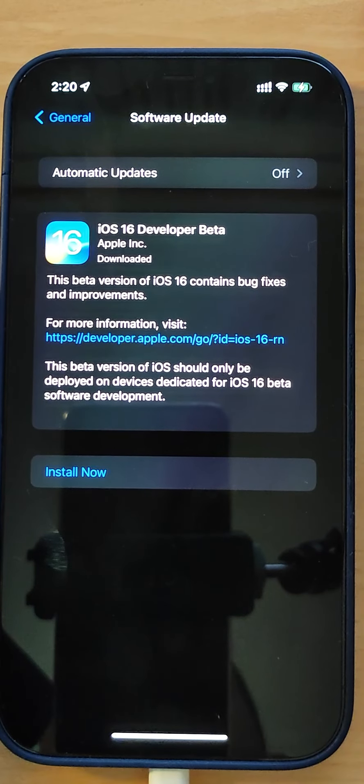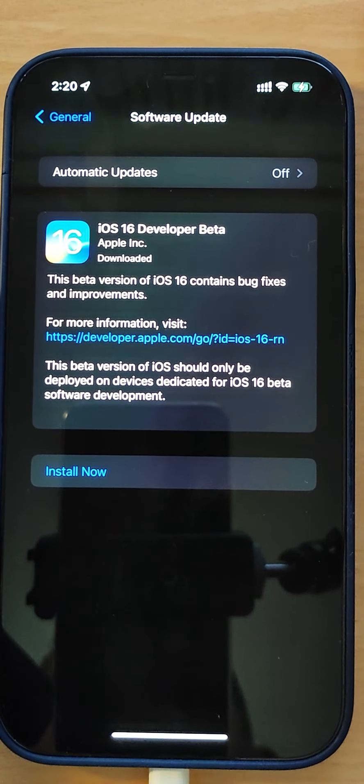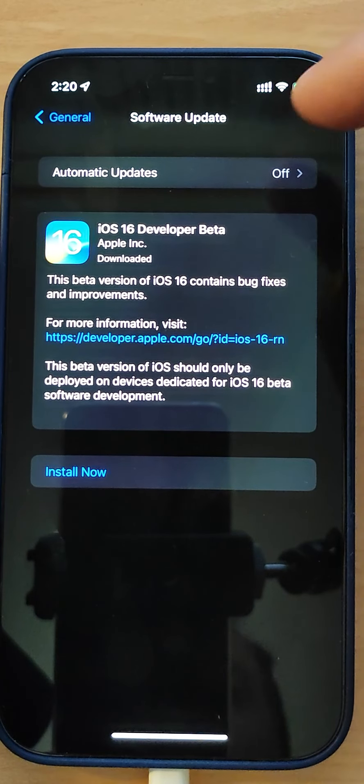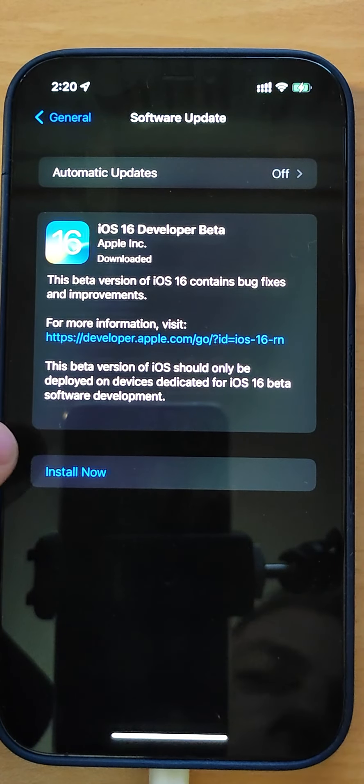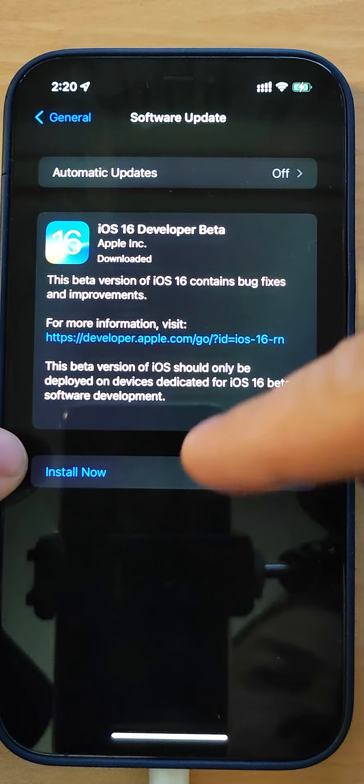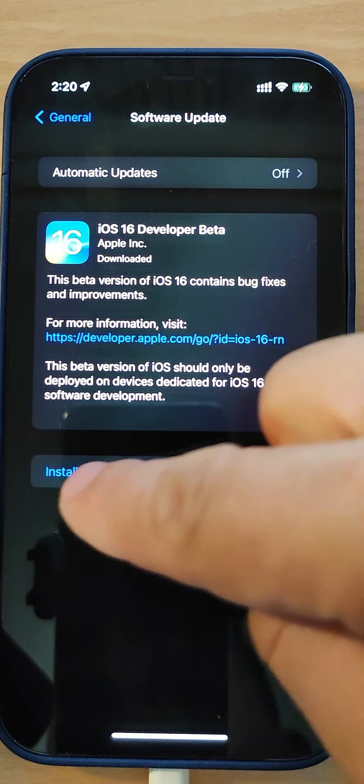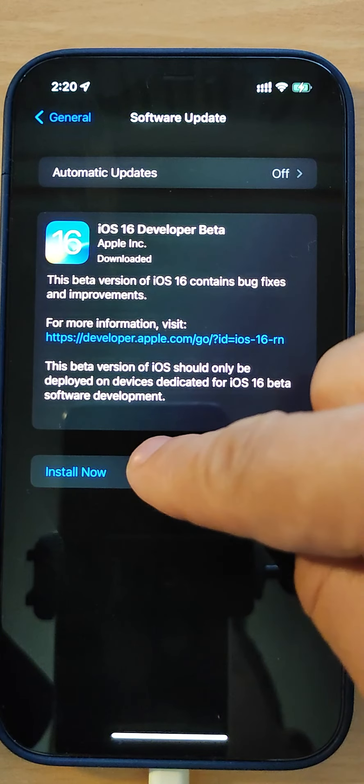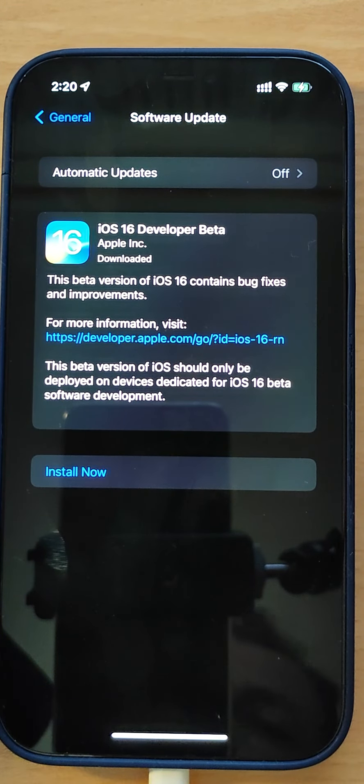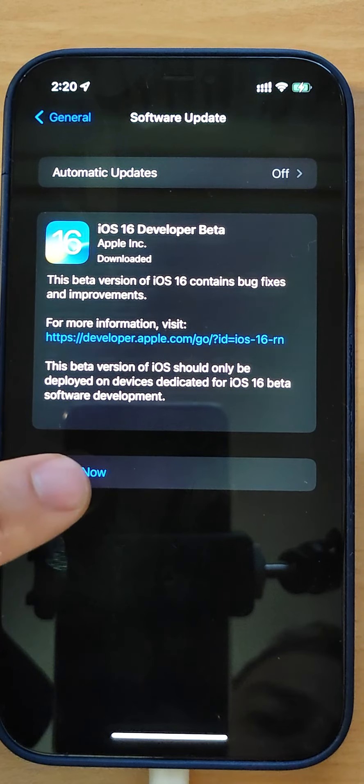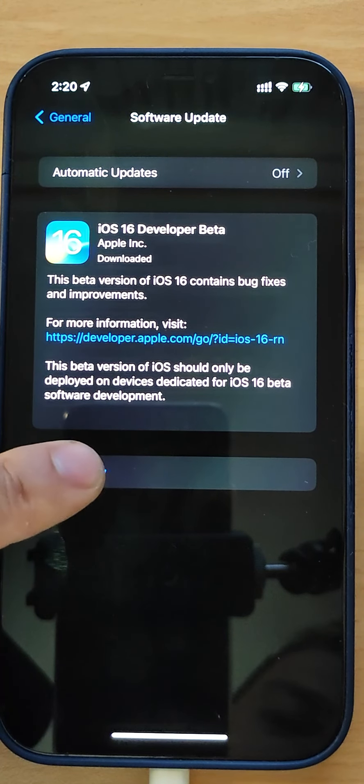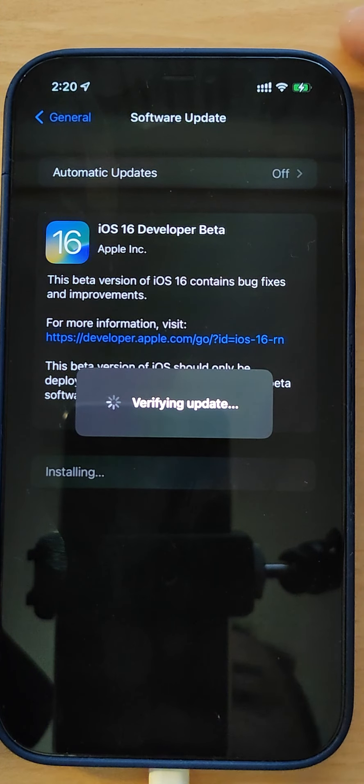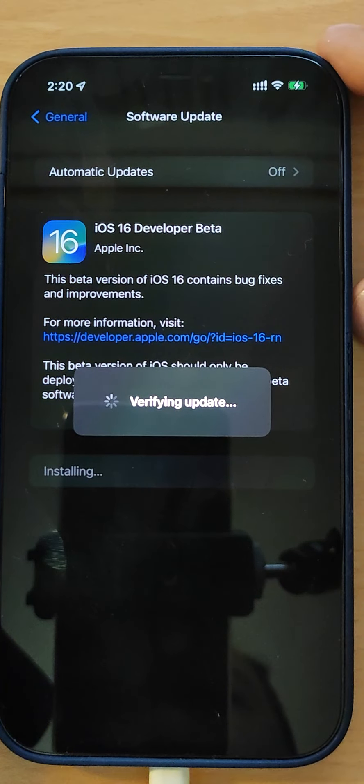iOS 16 developer beta is downloaded completely. Now we will see an option: Install Now. Click Install Now. It's verifying the update.